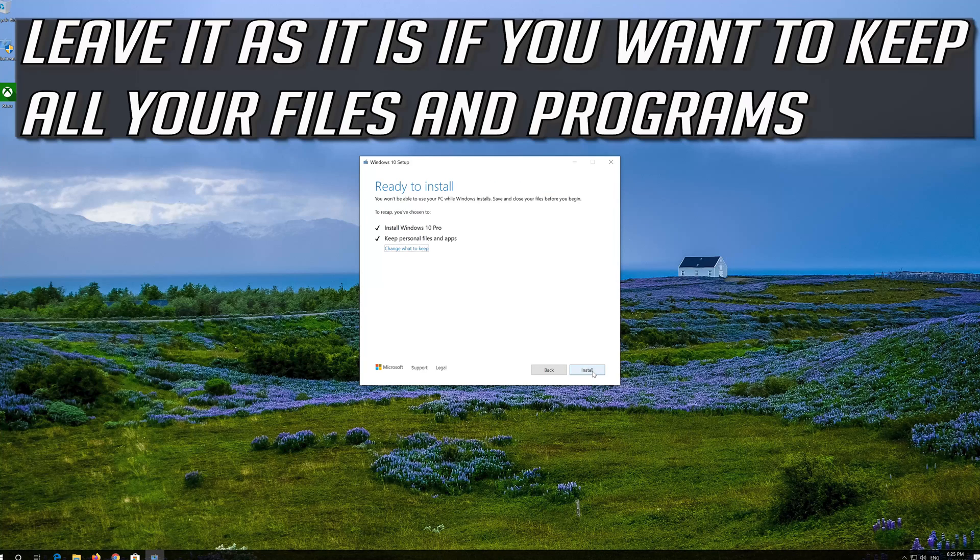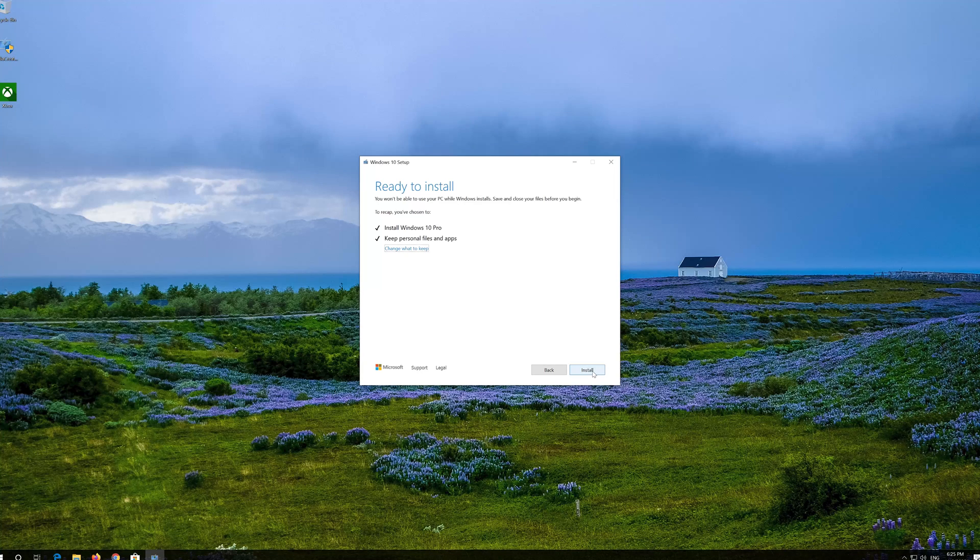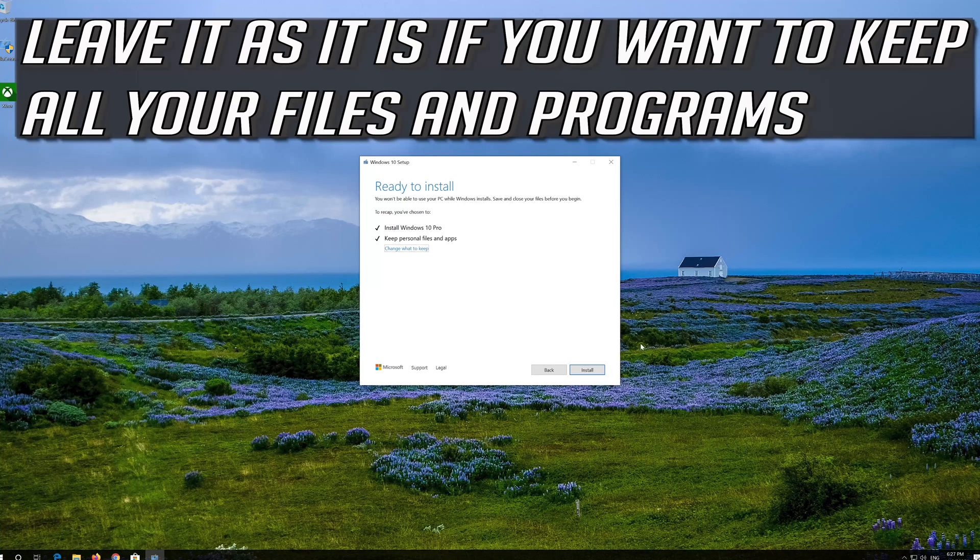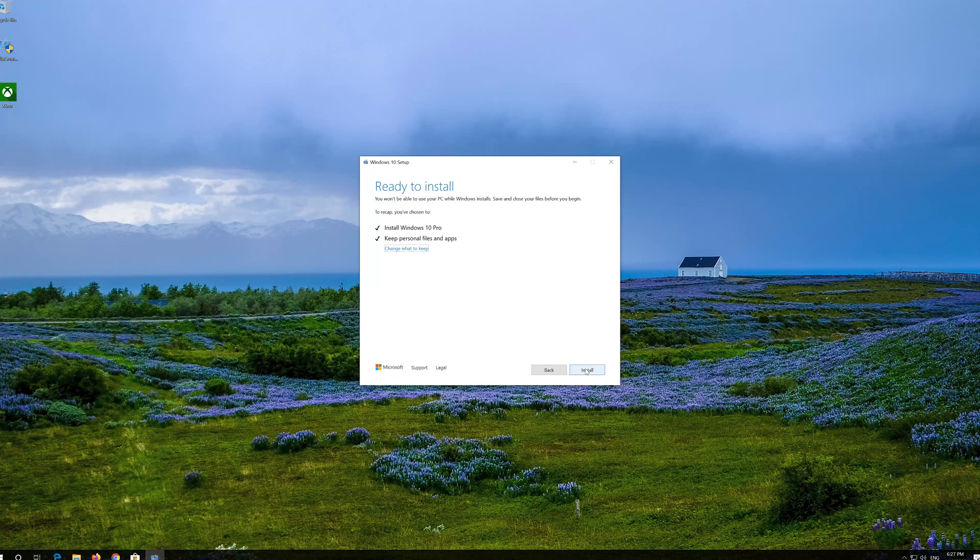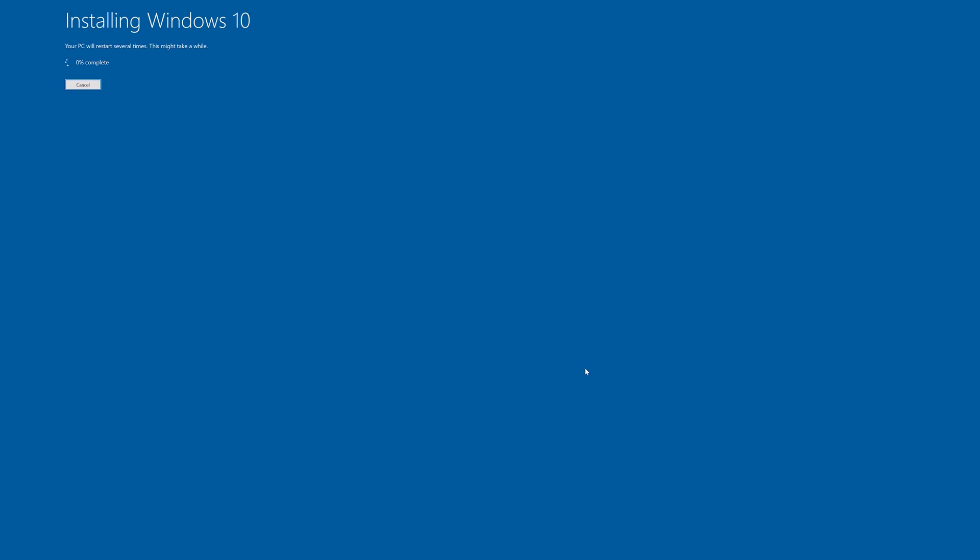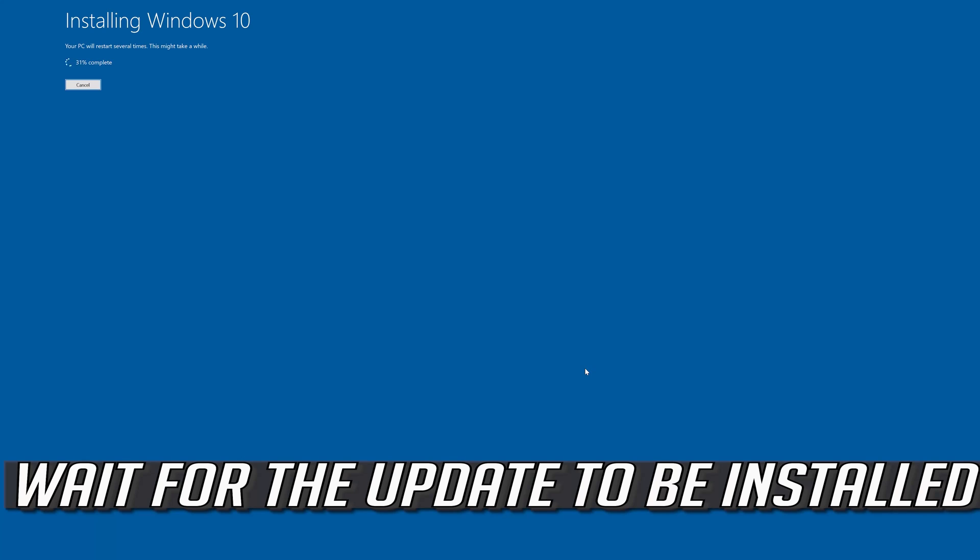Leave it as it is if you want to keep all your files and programs. Press Install. Wait for the update to be installed.